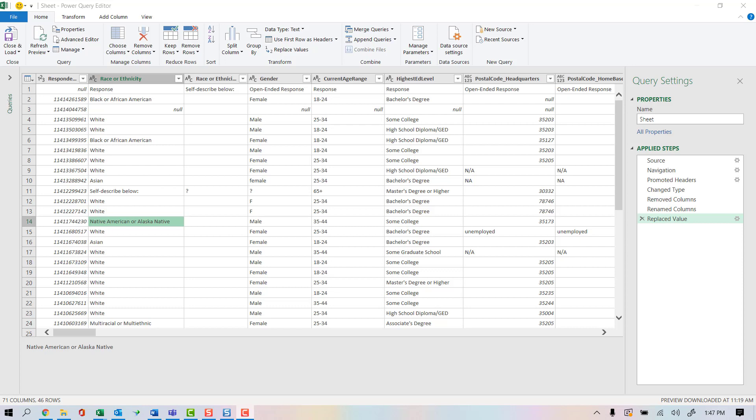Replacing values is a big deal in data cleaning because people that enter records for us will enter all sorts of things. We want to have a consistent measure when we can, so replacing values can give us that.